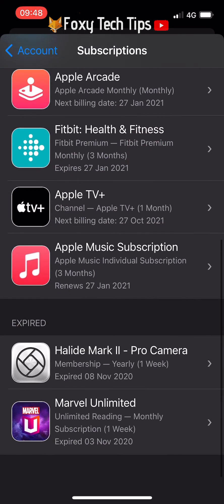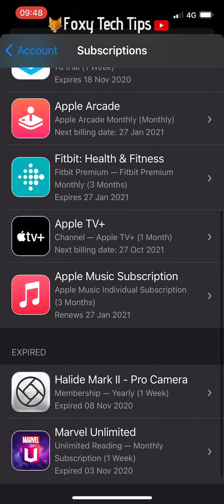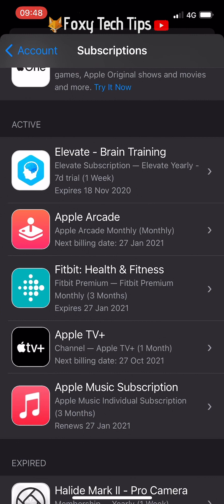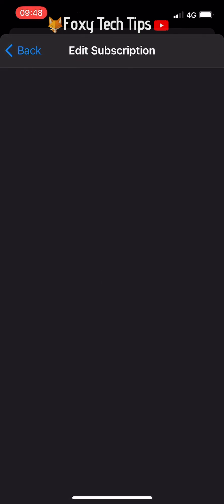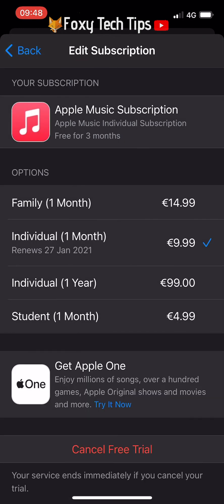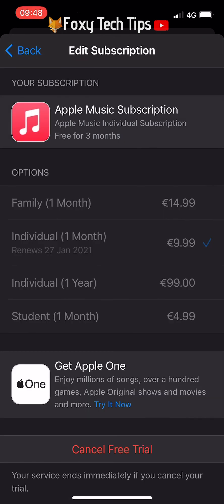And that draws an end to this tutorial. Please like the video if you found it helpful, and subscribe to Foxy Tech Tips for more iOS tips and tricks. I'll see you in the next video.